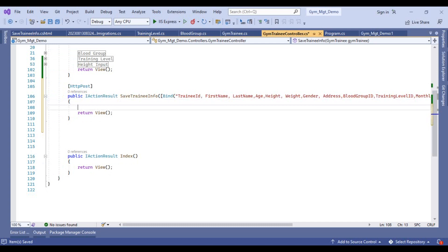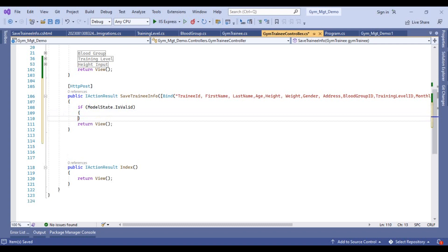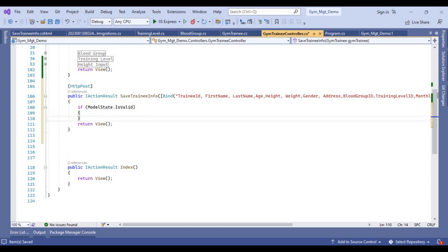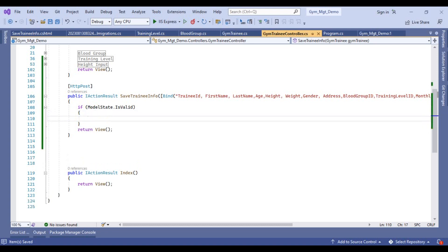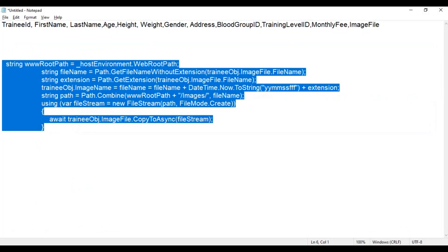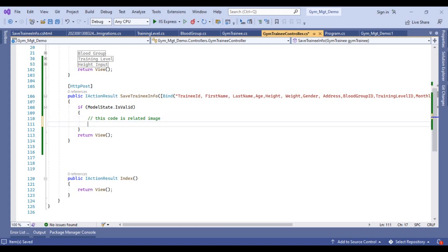After doing this, we will check if our model state is valid. Then we will save our record into the database. This code is related to image. I will copy this code which is related to image, and paste it here.